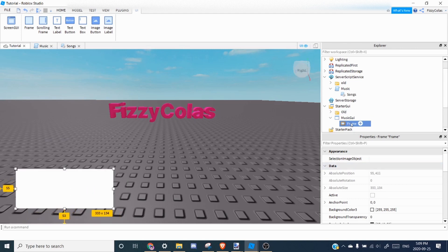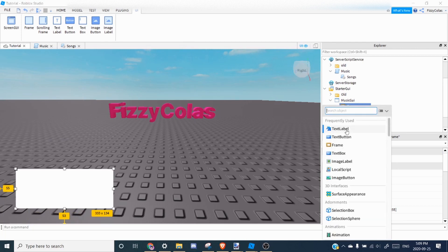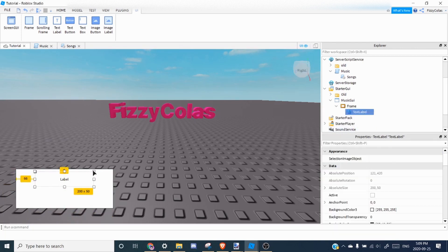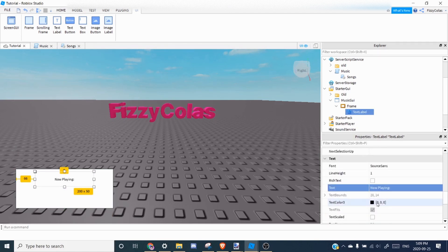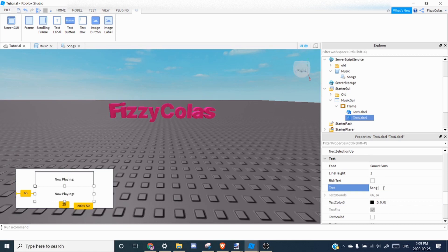So I'm just going to add them right now. So text label number one, and this one can just say now playing. And we can duplicate that. And underneath, we can do song name.